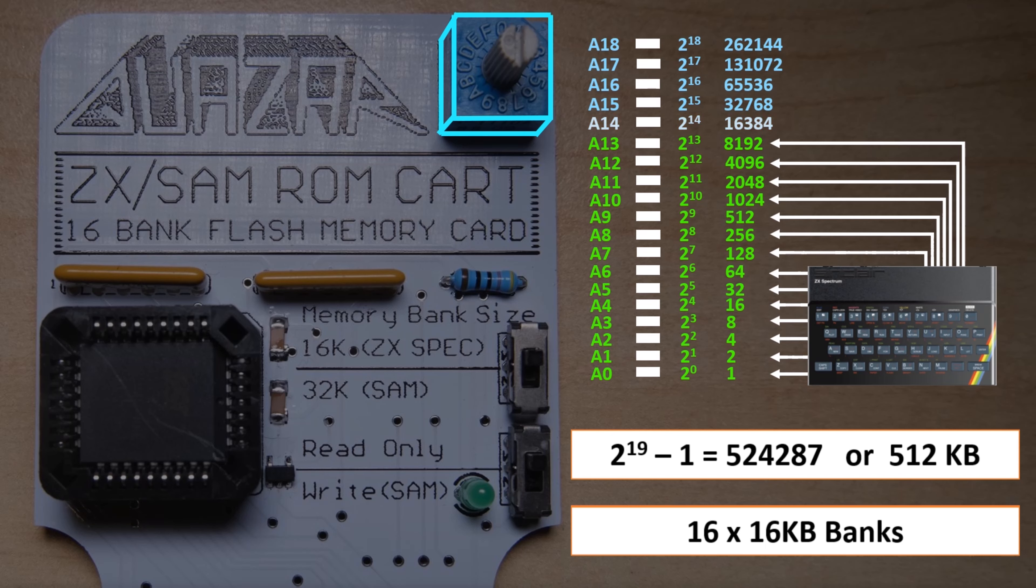This twizzly knob is used to do that, and it only actually affects A15 through A18. A14 is connected directly to ground on the edge connector. And that's how it works.